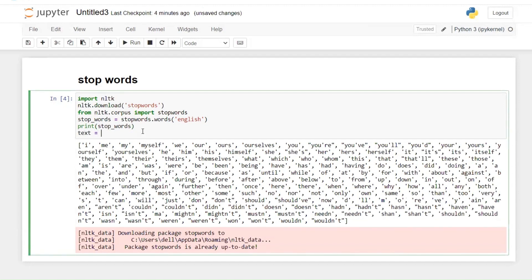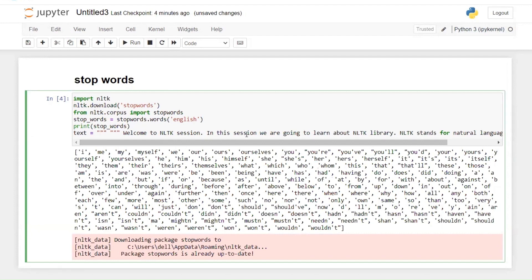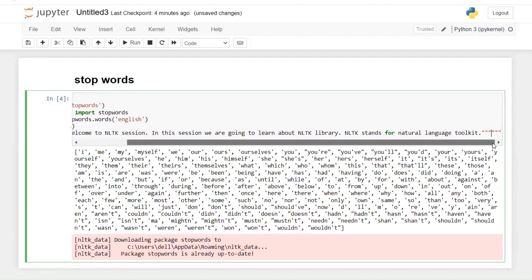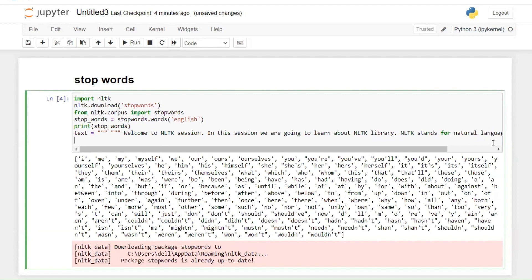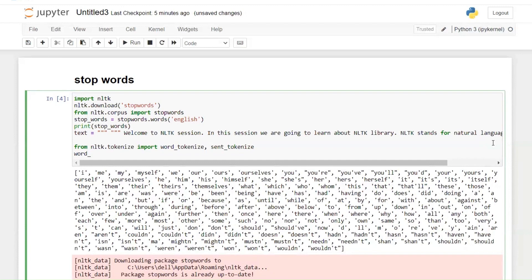After this, let's create a text variable with the content: 'Welcome to NLTK session. In this session we are going to learn about NLTK library. NLTK stands for natural language processing.' This is our text. Then from nltk.tokenize we import two things: word_tokenize and sent_tokenize. After that, let's create a variable called word_list.